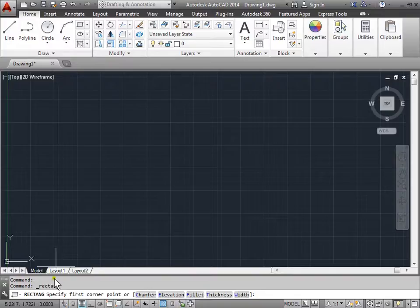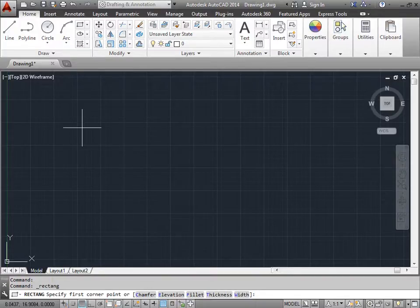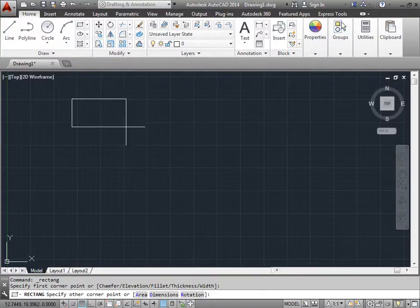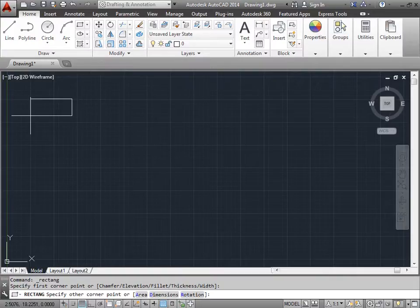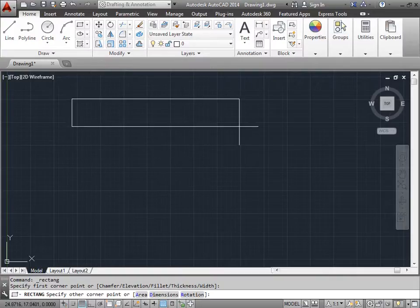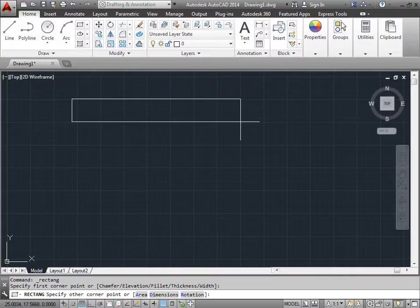The command line says specify the first corner point, so let's go ahead and do that. We can select here, and as you can see, we're now drawing a rectangle. Let's go ahead and click another point here.